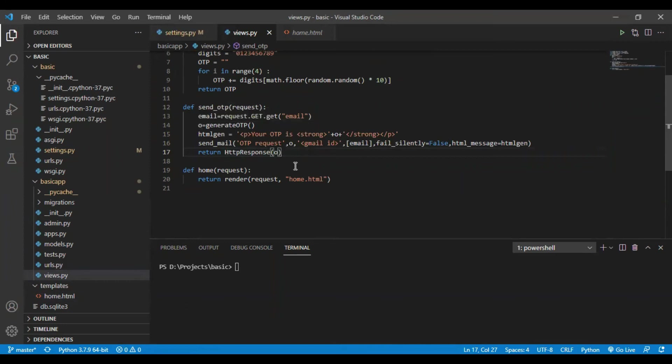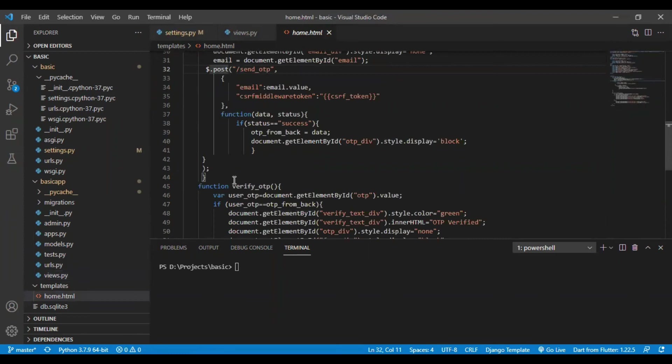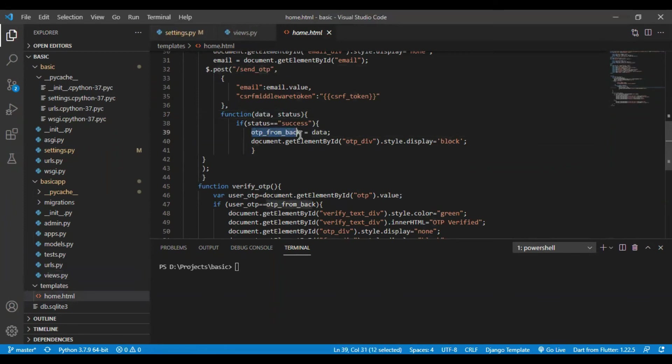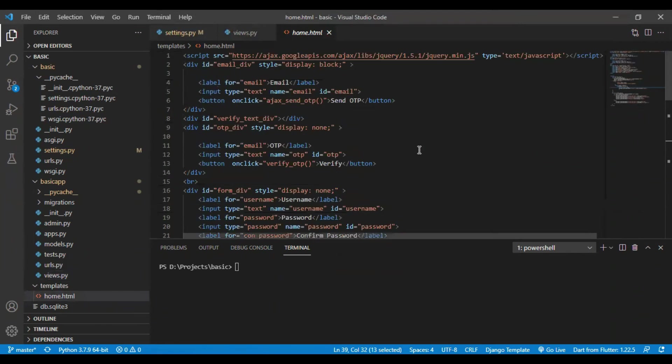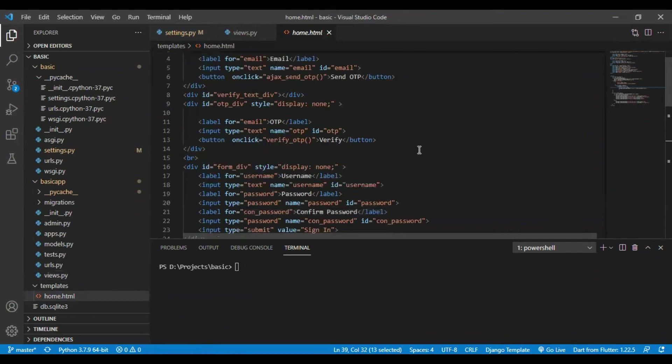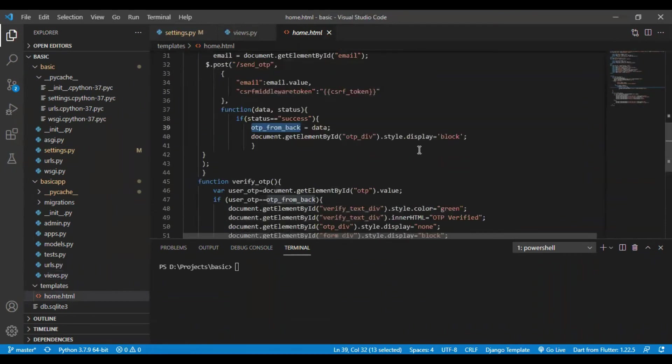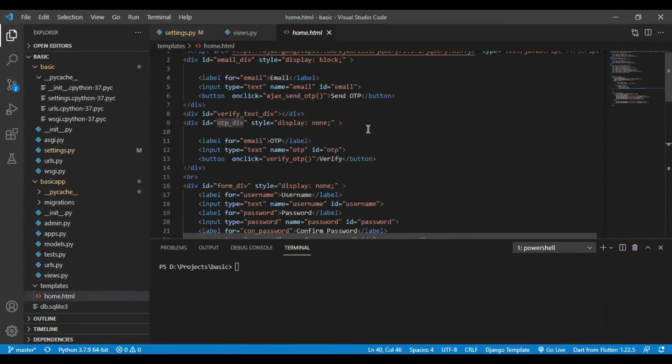I will be getting it in the front end. After receiving the data that is O on the front end, I will just store the value of O in OTP from back variable and also I will make the display of OTP div as block. In the beginning, the display of OTP div is null.